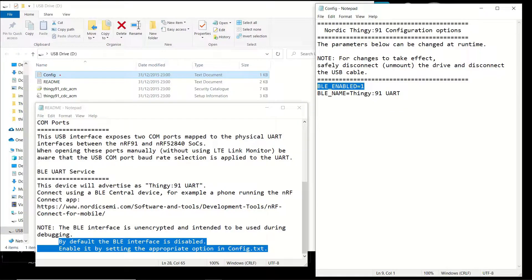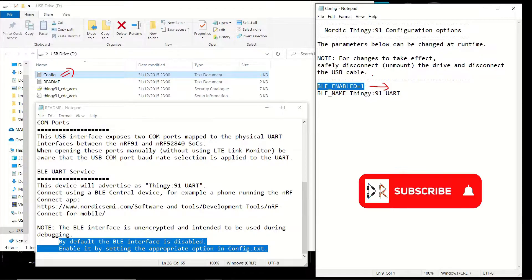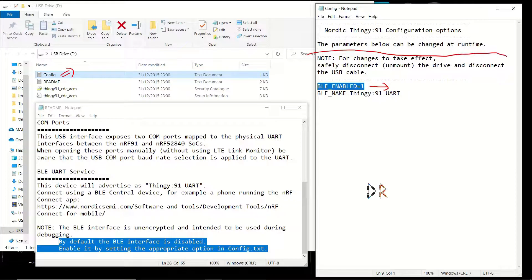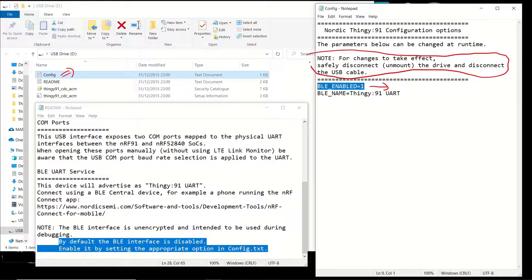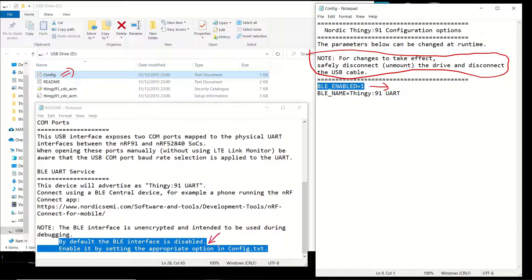But this BLE service is disabled by default. To enable it, you should connect your Thingy:91 to your PC with a USB cable, and you should set the BLE_enabled line to 1 in the config.txt of the device. And you should safely disconnect the drive and the USB cable as indicated in the config.txt.